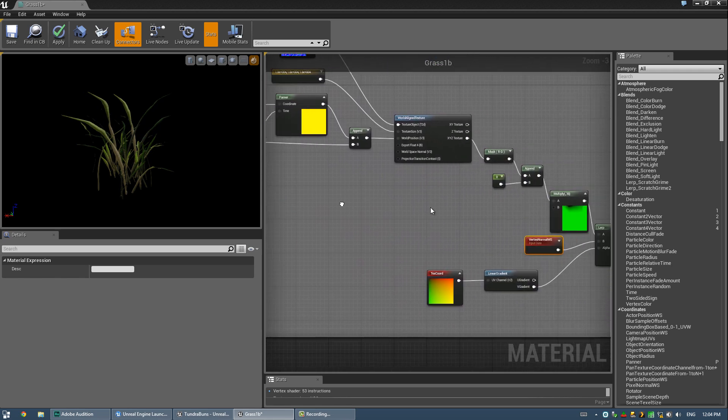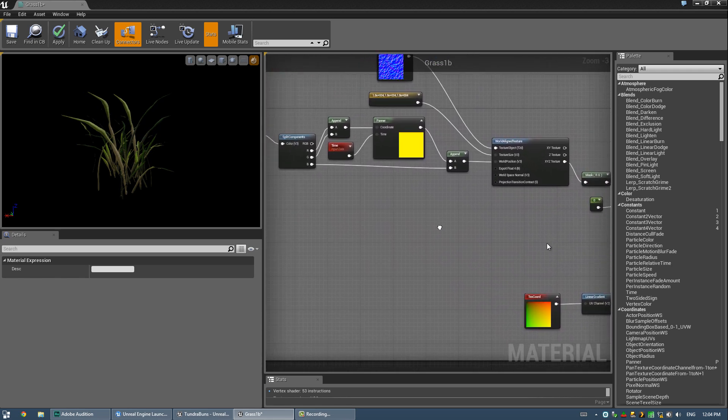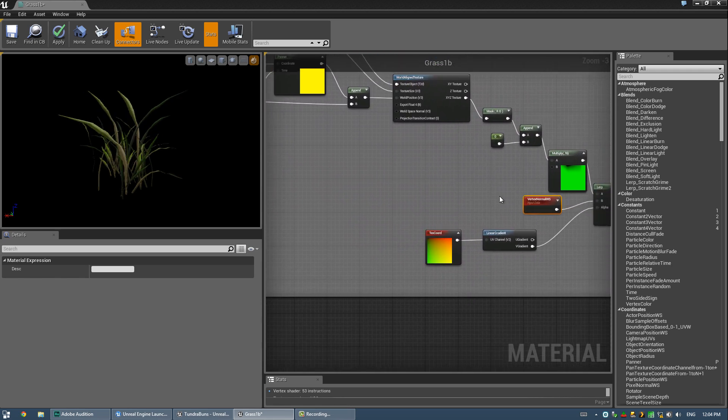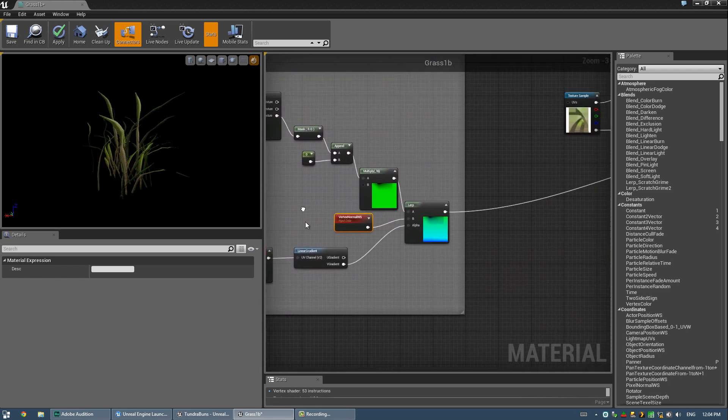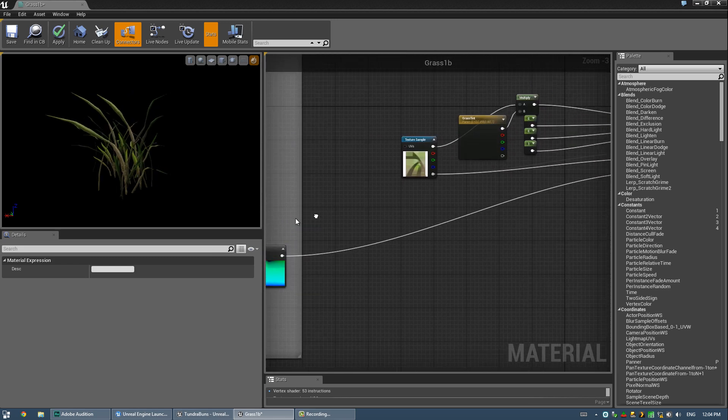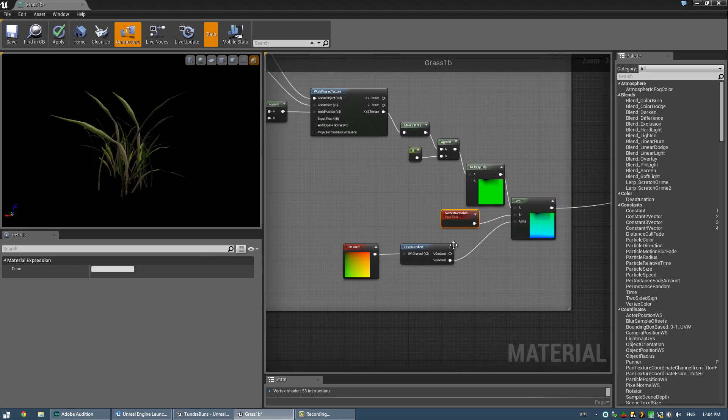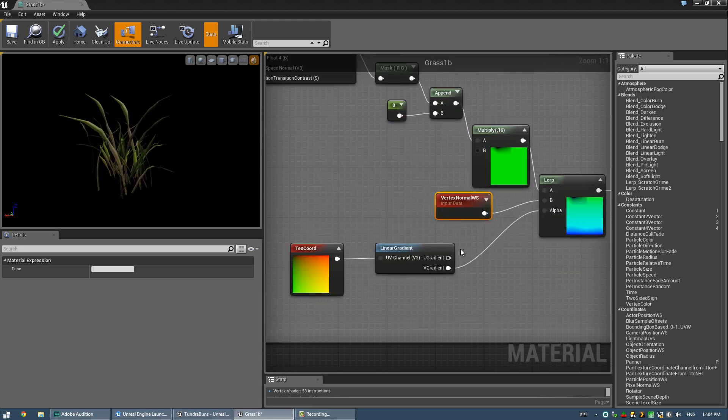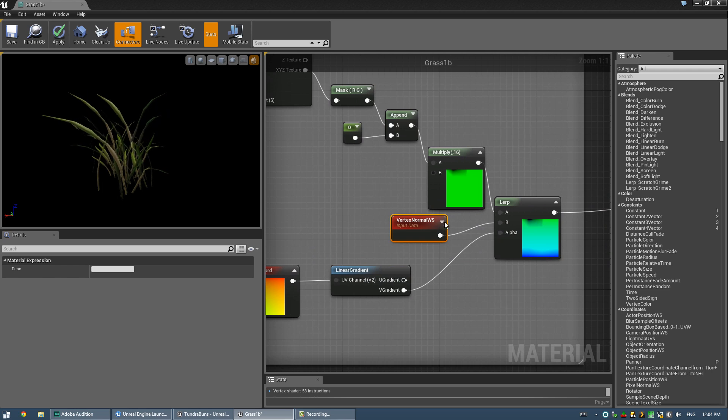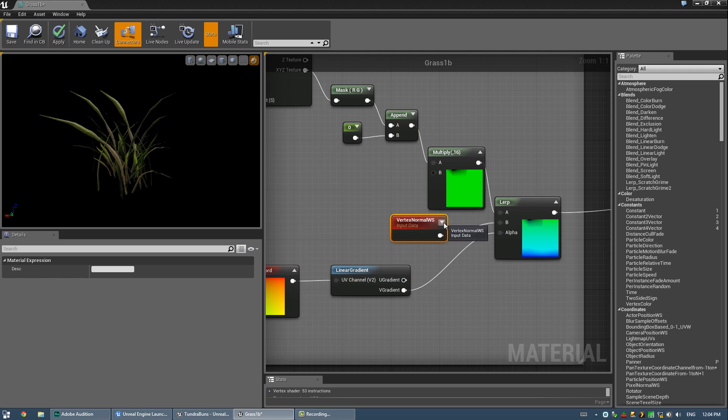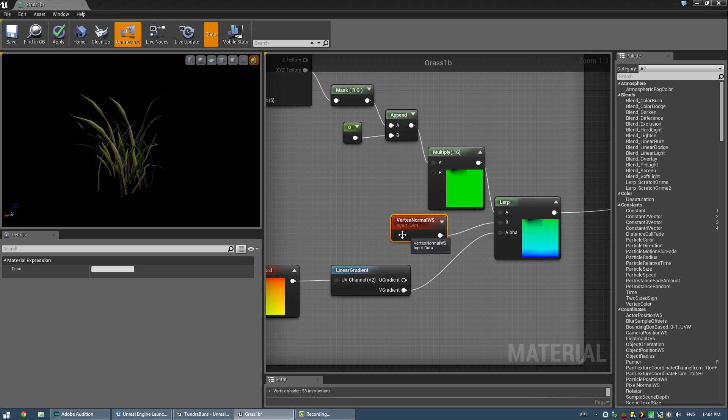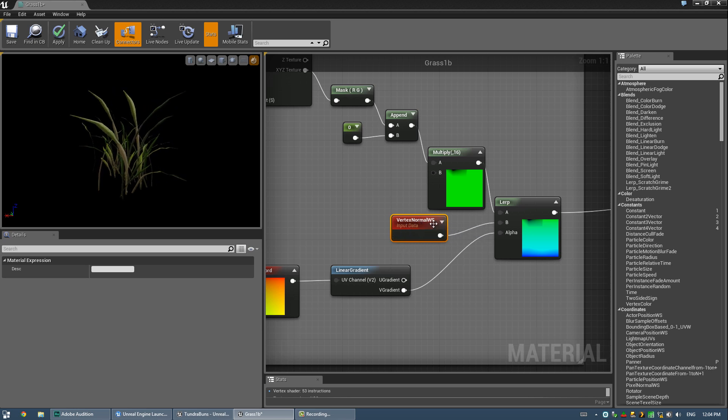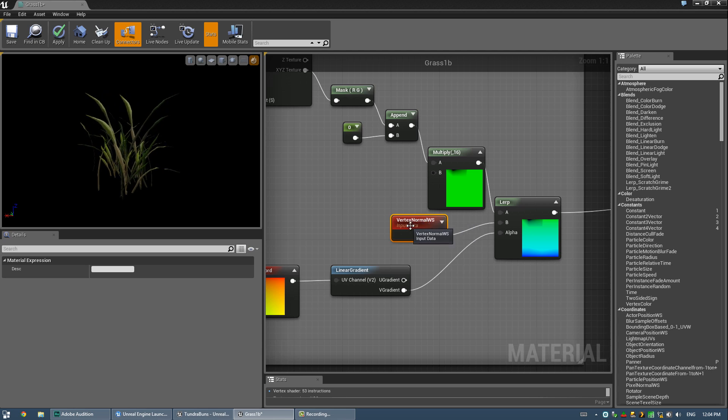Alright, so there's two very important, well, three very important nodes for doing any sort of world position offset. Basically, if you wanted to do, say, displacement or something, this vertex normal WS, basically that stores the current position of whatever vertex is currently being controlled or currently being shaded, I guess. That stores its current value.